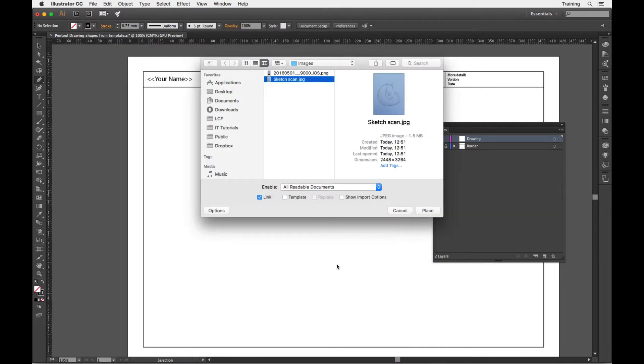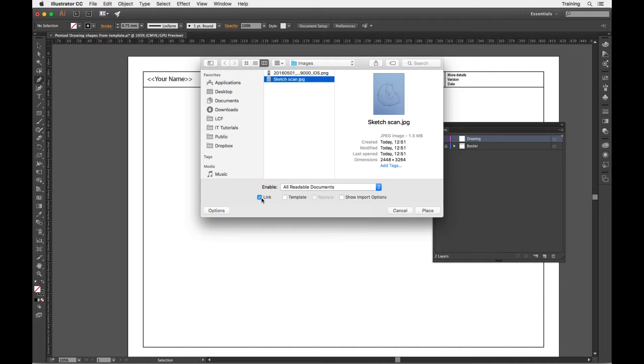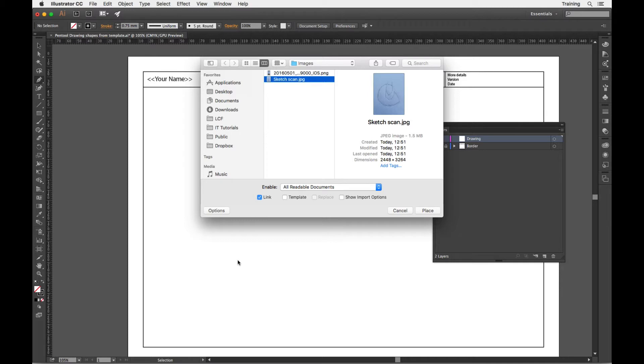Notice that down here, this looks slightly different on the PC but you'll have the same buttons and checkboxes. With this option, this will link this image file into the document that I'm doing. So there will be two separate documents, the Illustrator document and the sketch scan image. But they will be linked together, one will be seen inside the other by having this checked.